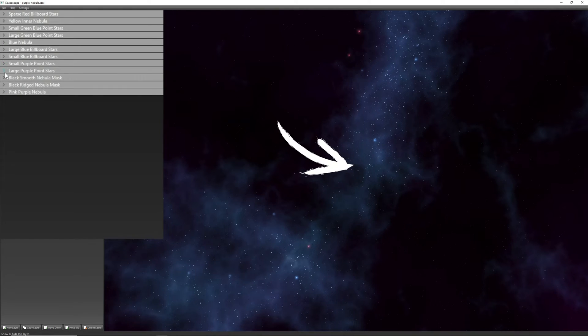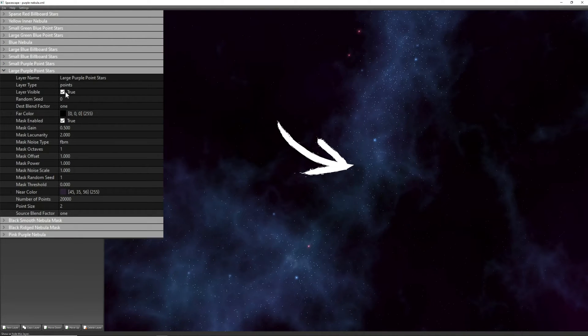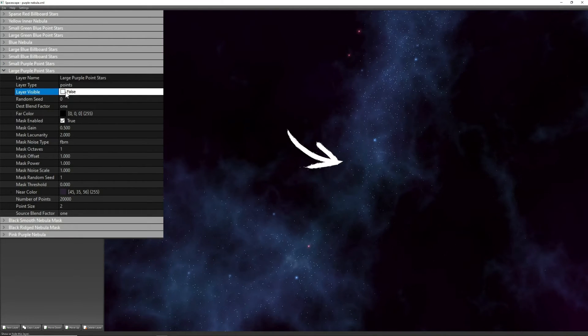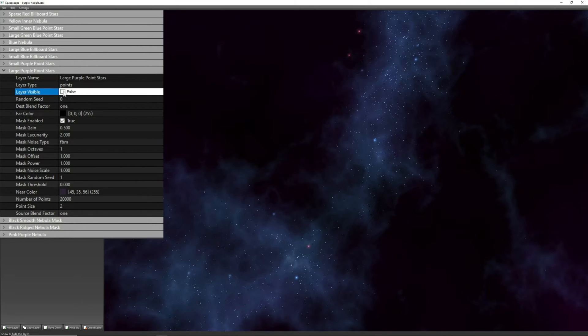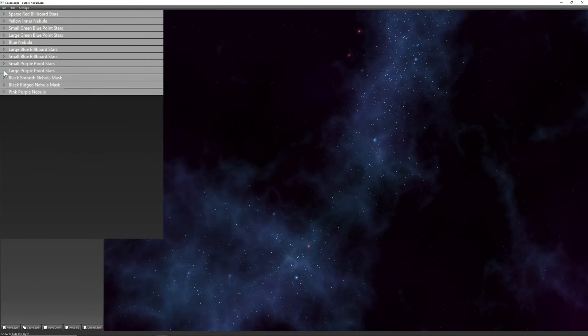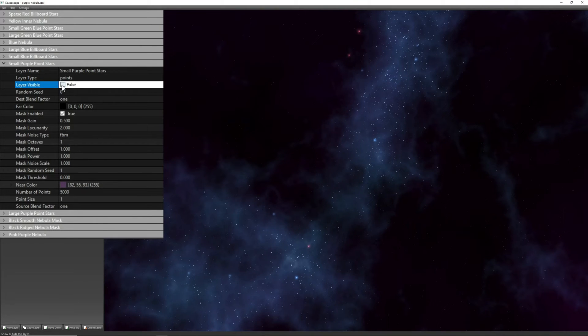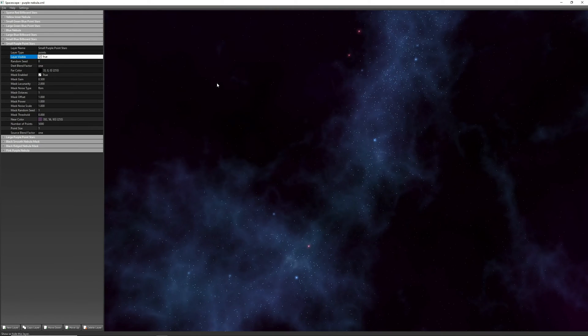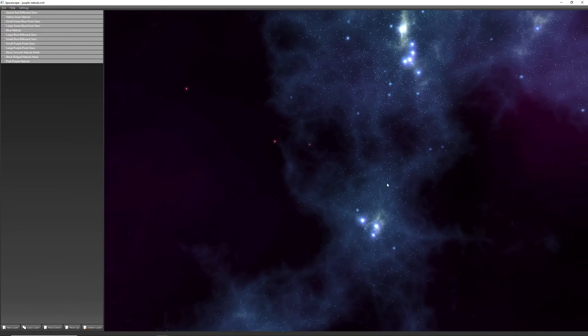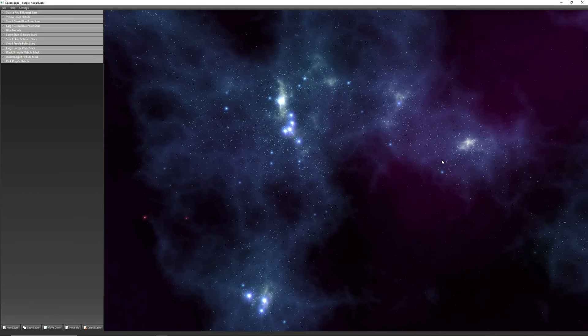It looks like they're using multiple layers of point stars to make some of them brighter, but if we take a closer look, some of these stars are only spawning on top of this nebula. This is because you can actually use the same noise settings for the stars as you do for your noise layers to get them in areas where you want them.